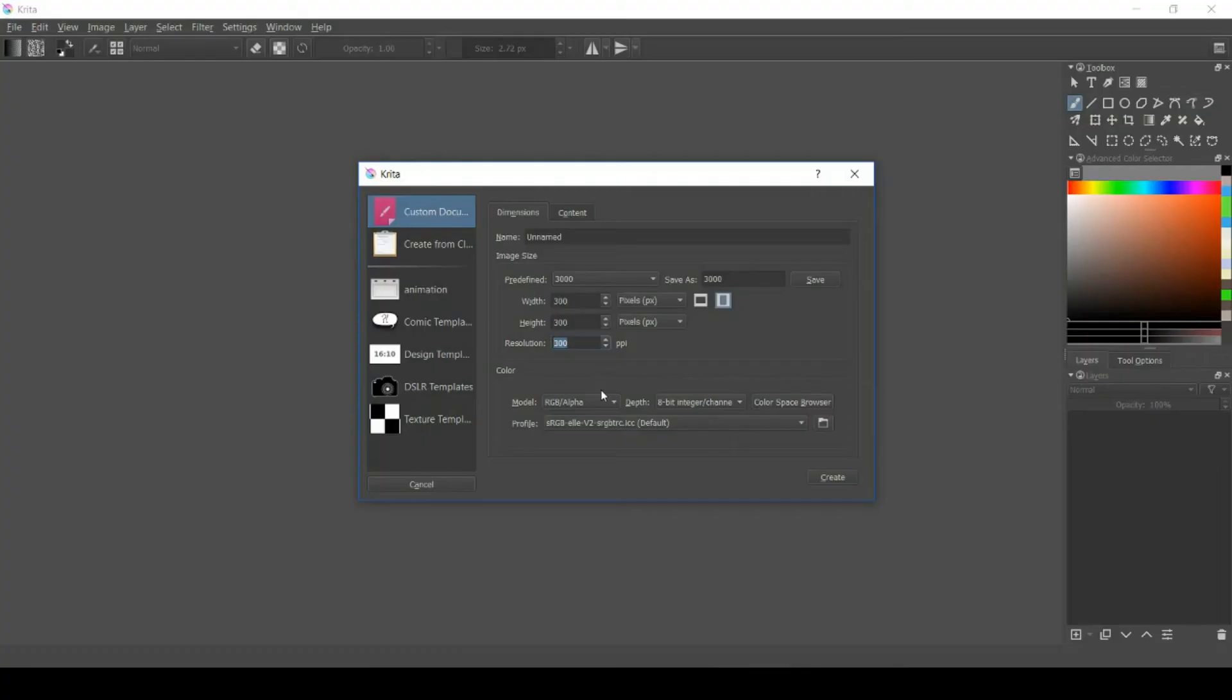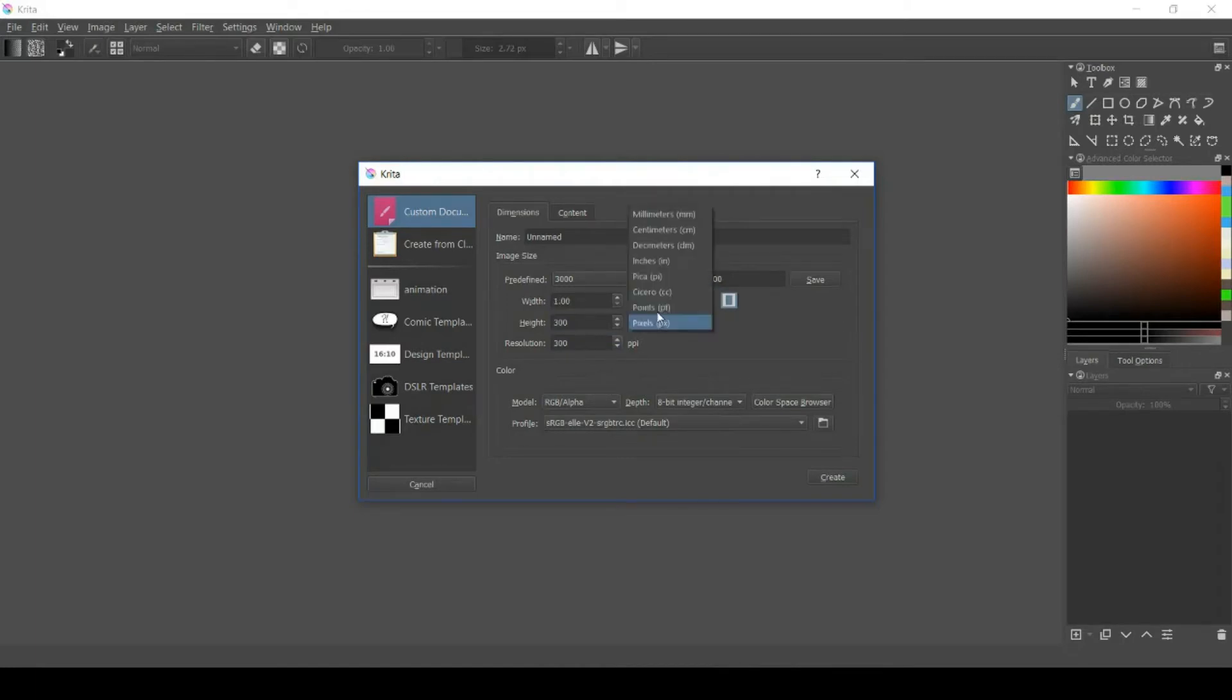And that's the same thing with PPI. If you choose 300 PPI, then 300 pixels will print out to one inch.